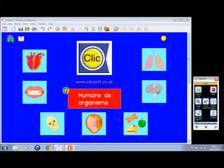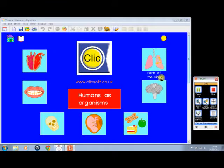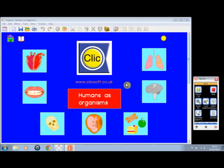This is the opening screen of our Humans as Organisms title, which is part of the Forwards with Science series and designed for Key Stage 2, with some of the screens being suitable for younger and indeed older pupils.